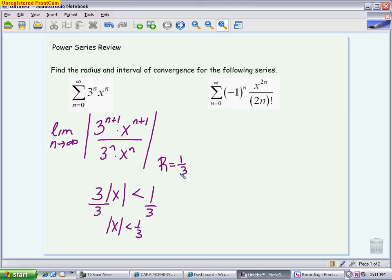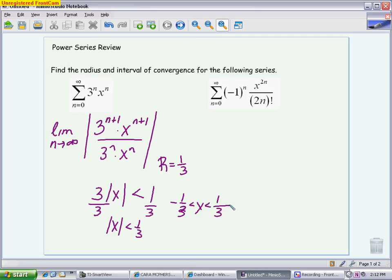The radius also tells me that my interval, since I'm centered at 0, will go from negative 1/3 to positive 1/3. The last thing you have to do is determine whether the endpoints of your interval are part of where it converges or not — so we want to see if our interval includes or doesn't include the endpoints.